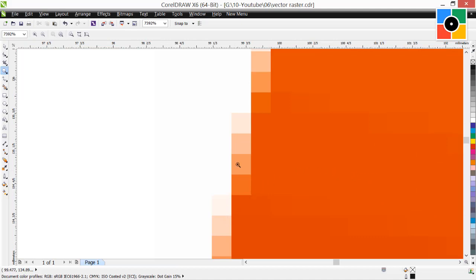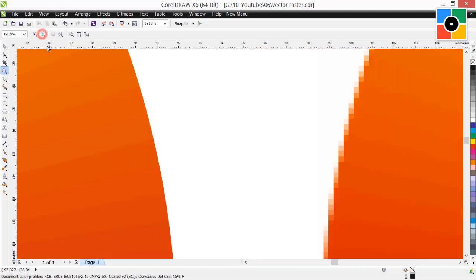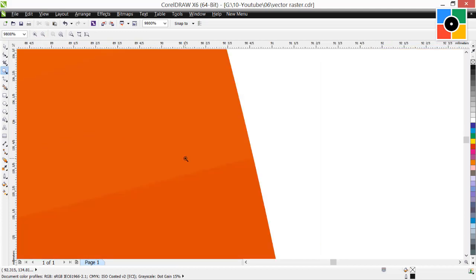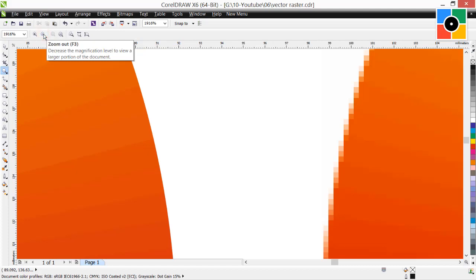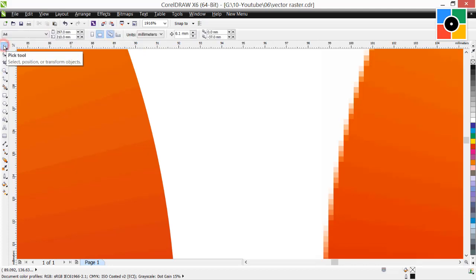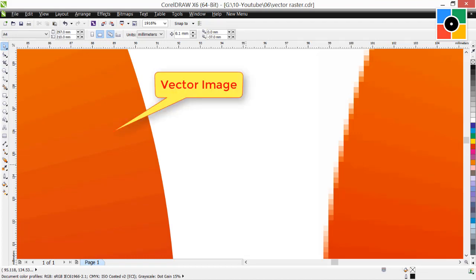There are pixels, we also calls dots. And edge of first object remains sharp at any zoom level. That mean, if image looks sharp after increase the size or at any zoom level and if there are no pixels, then that is vector image.